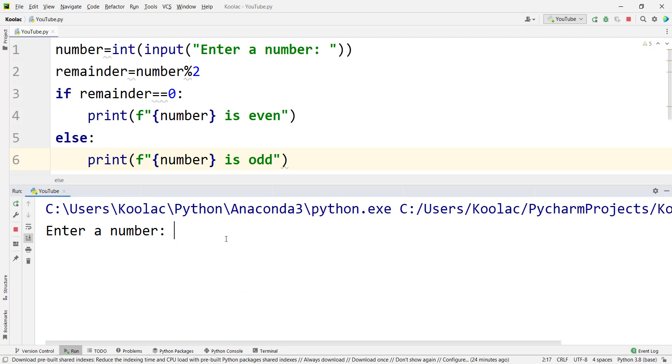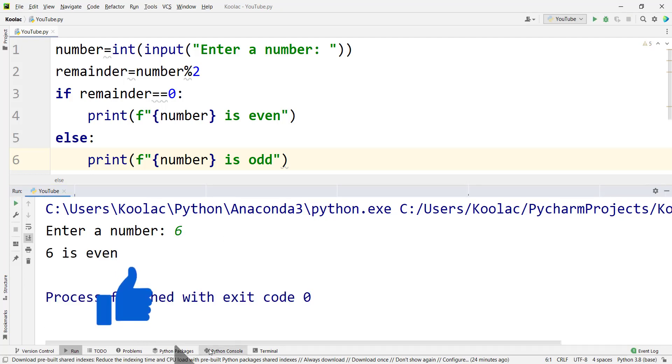And if I run the code again, and if I enter another number, let's type 6. And if I press enter, we can see 6 is even.